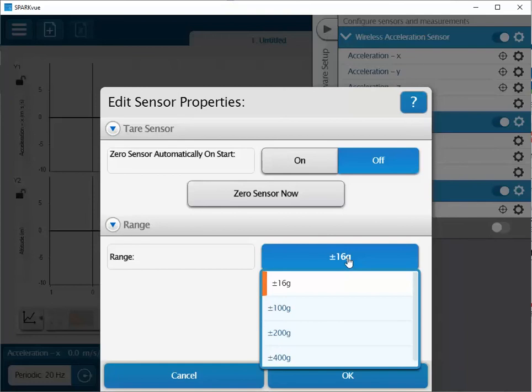For instance, if you collect data and find a flat line at 16 times the acceleration due to gravity or 100 G's, you've likely maxed out the sensor and need to select the next range up.